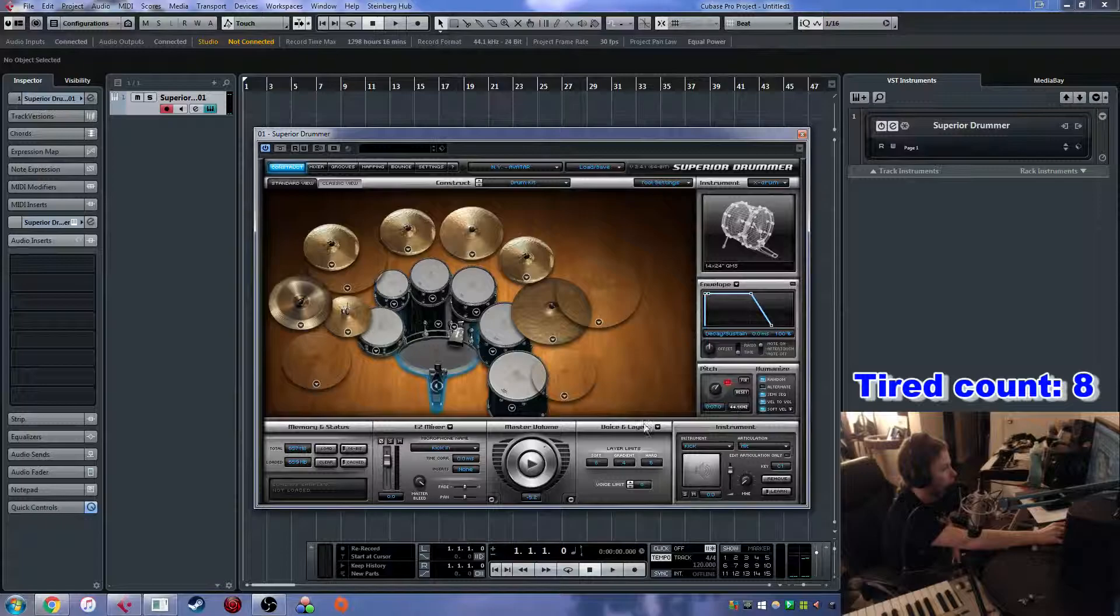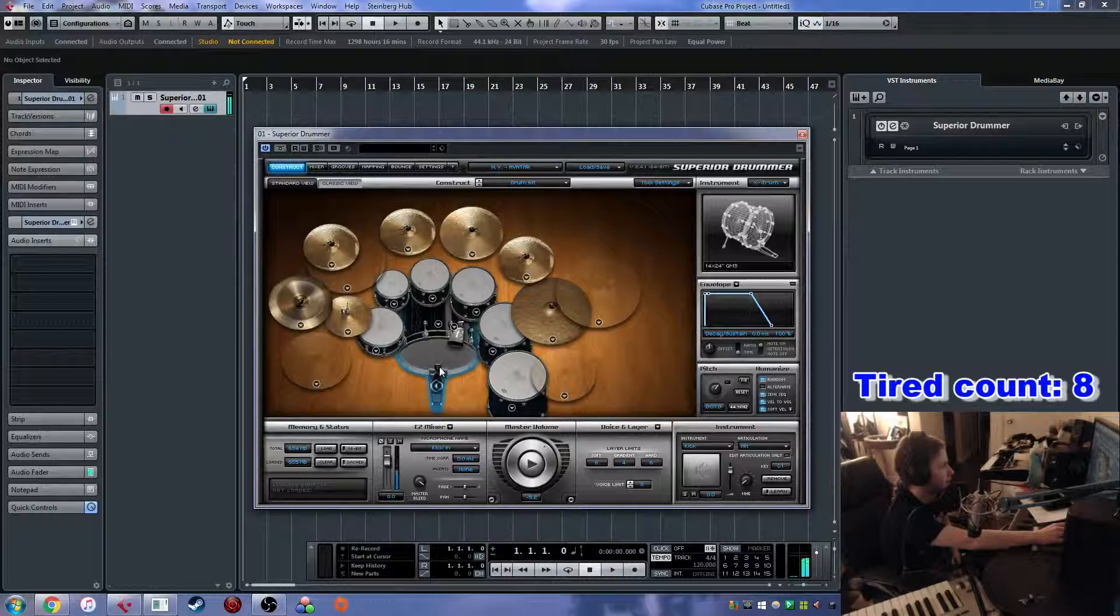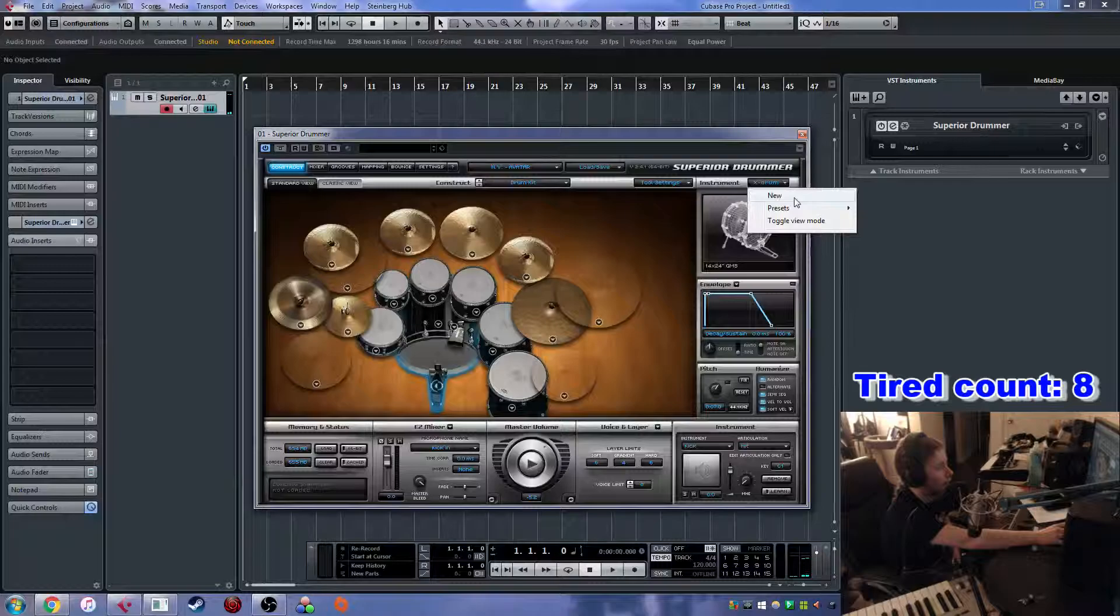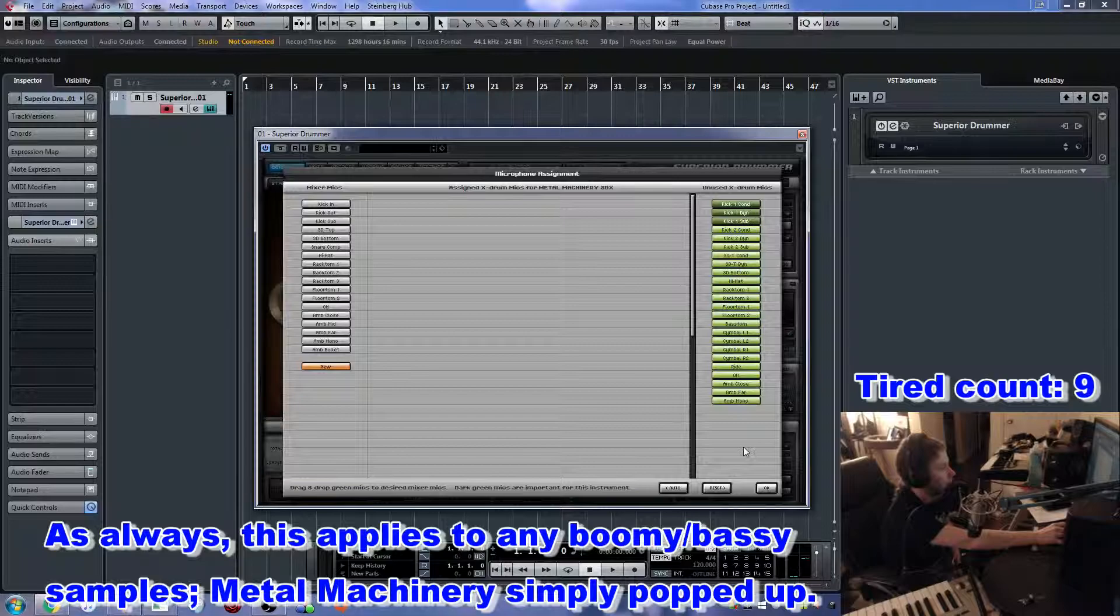So what I can do to fix that, well, first click fix here, and it'll just fix that into position so that we don't have to constantly look at that red light. Now, in a previous video, I went over X-drums. So let's say I opened up Metal Machinery, kick, and reset all the mics. I see kick one sub. That's perfect for our purposes right now.